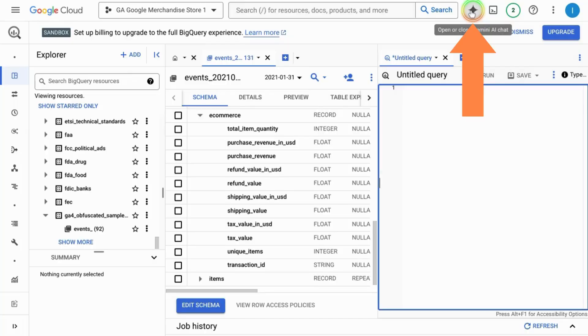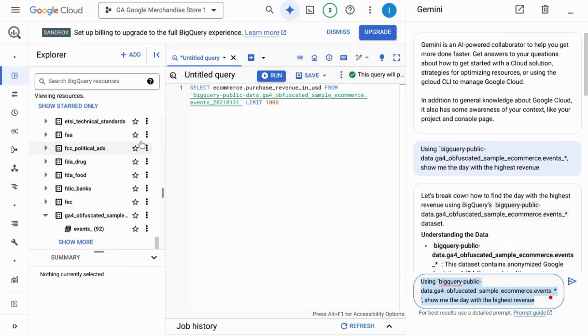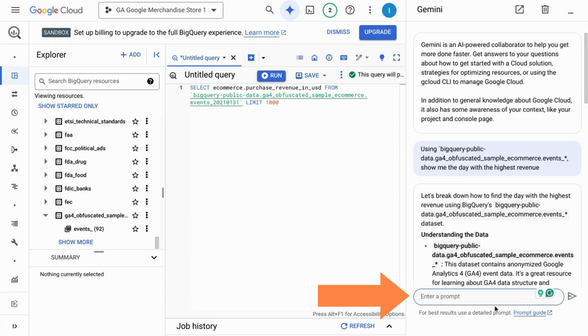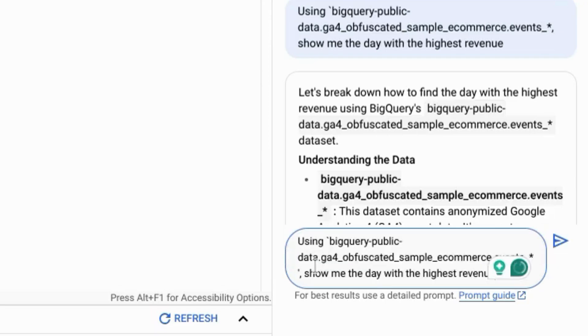Click on this Gemini logo at the top next to the search bar. What I did was split it out to another tab by clicking on this icon, or you could close out one of the other panels to give yourself some more space. In the prompt field at the bottom here we're going to use this prompt to ask BigQuery to find us the day with the highest revenue.